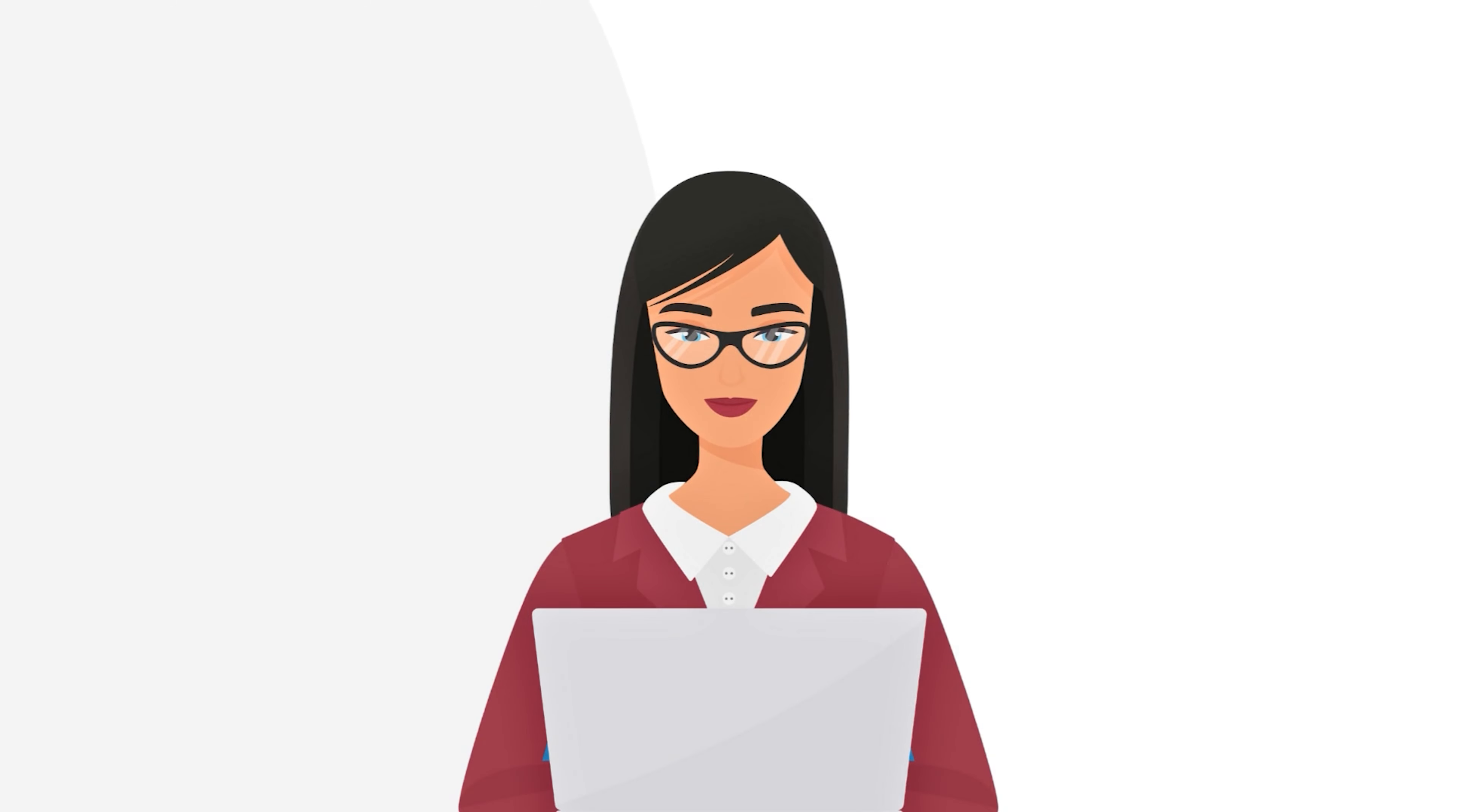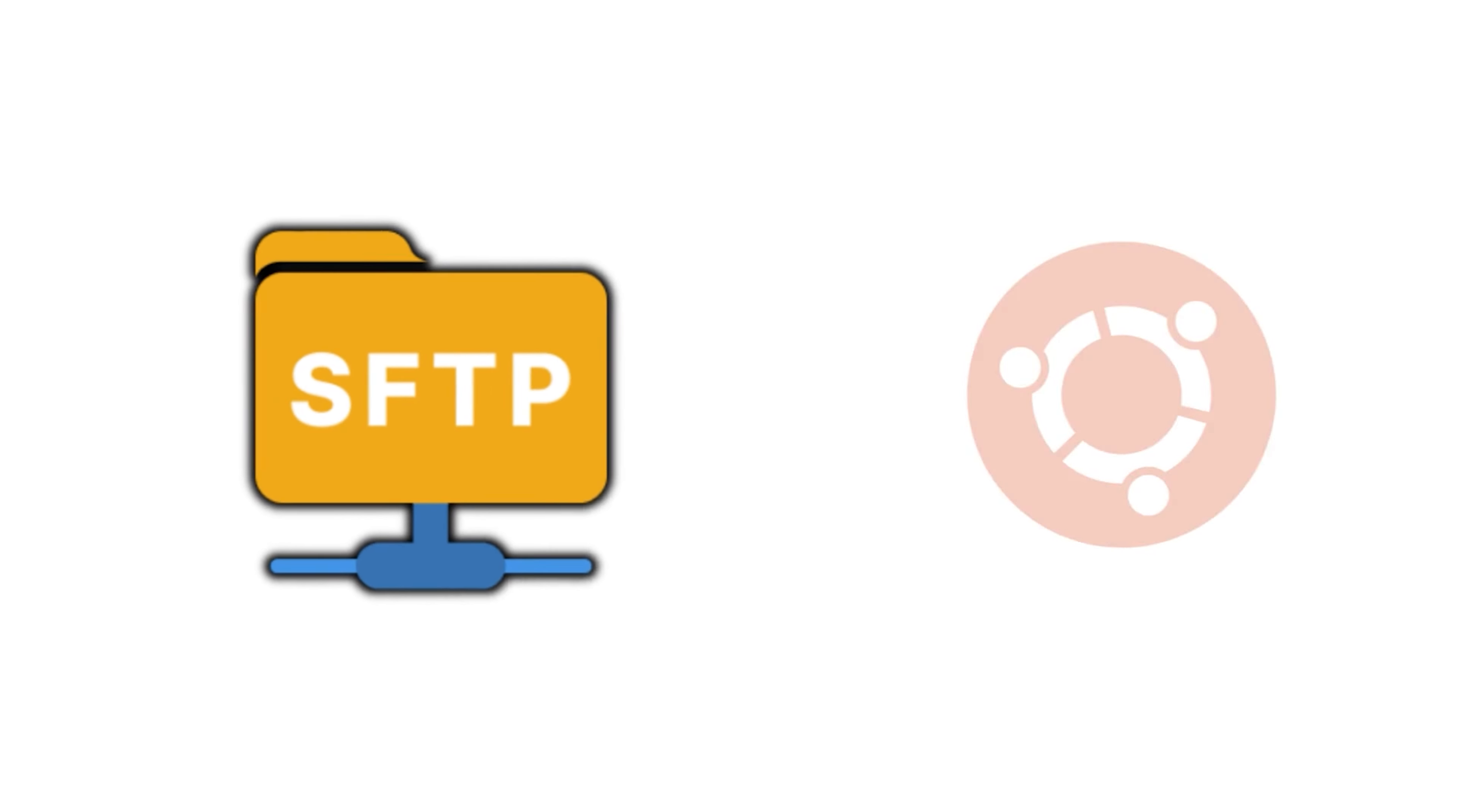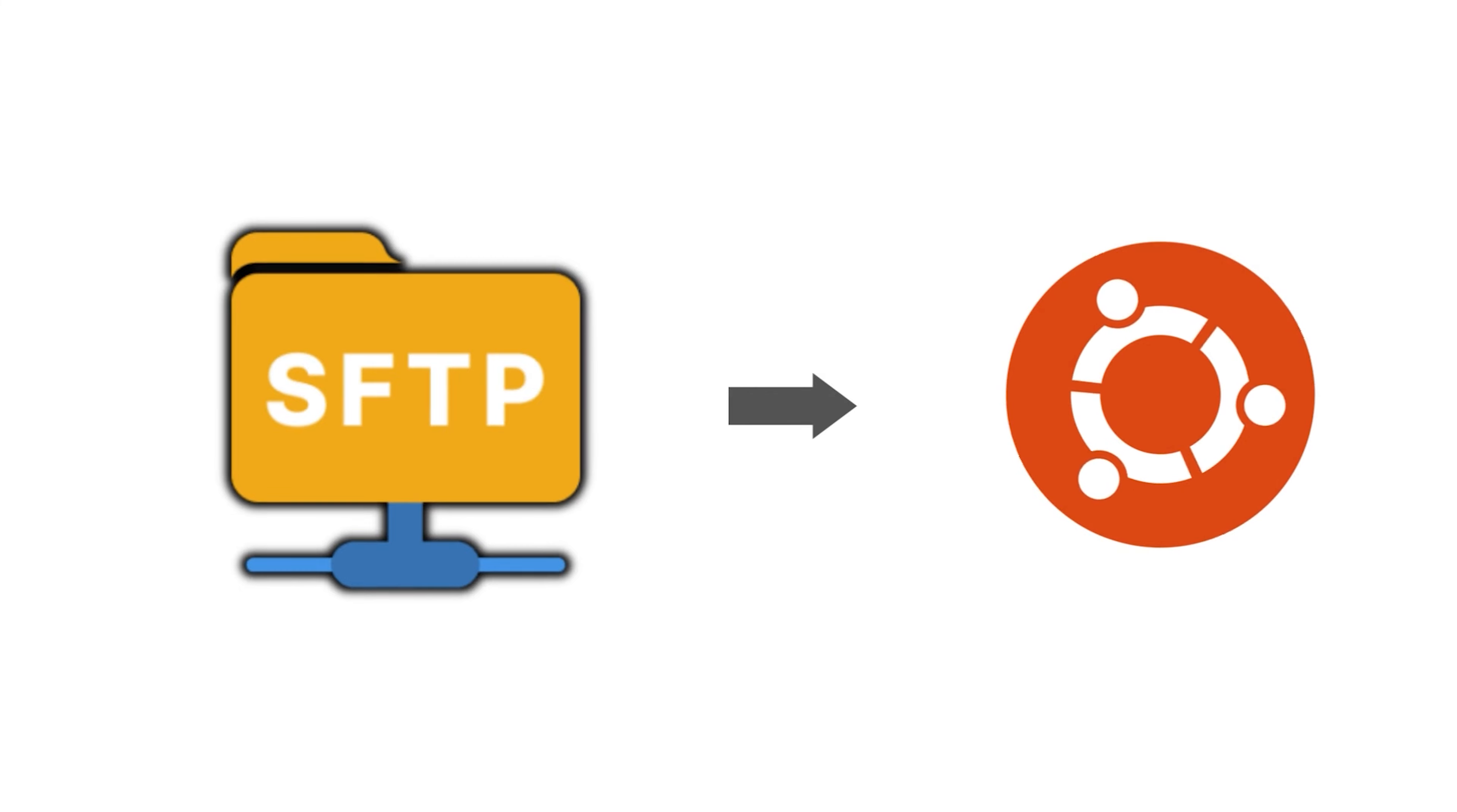Welcome everyone. In this video, I will show you how to install SFTP in Ubuntu. So let's begin.